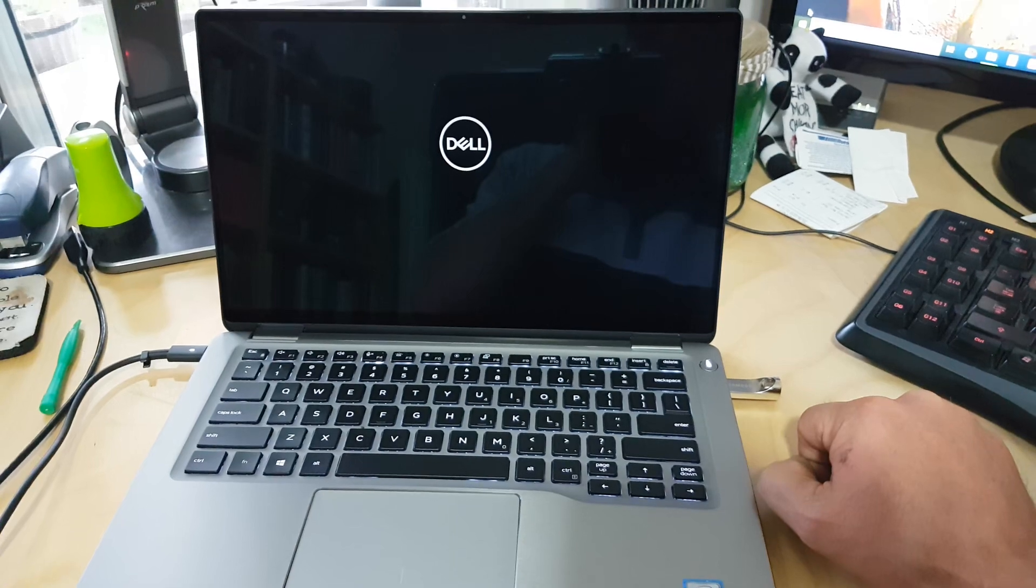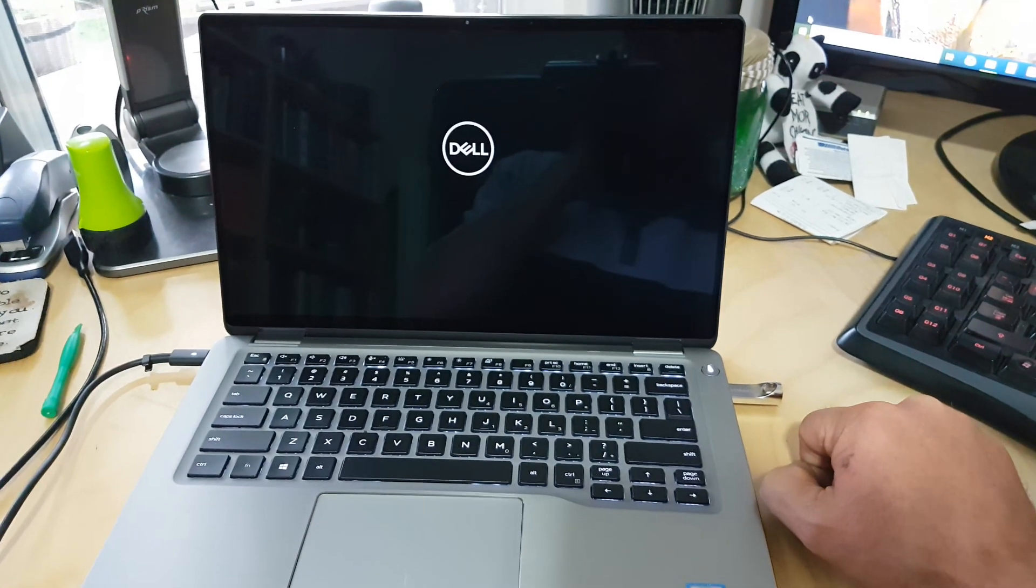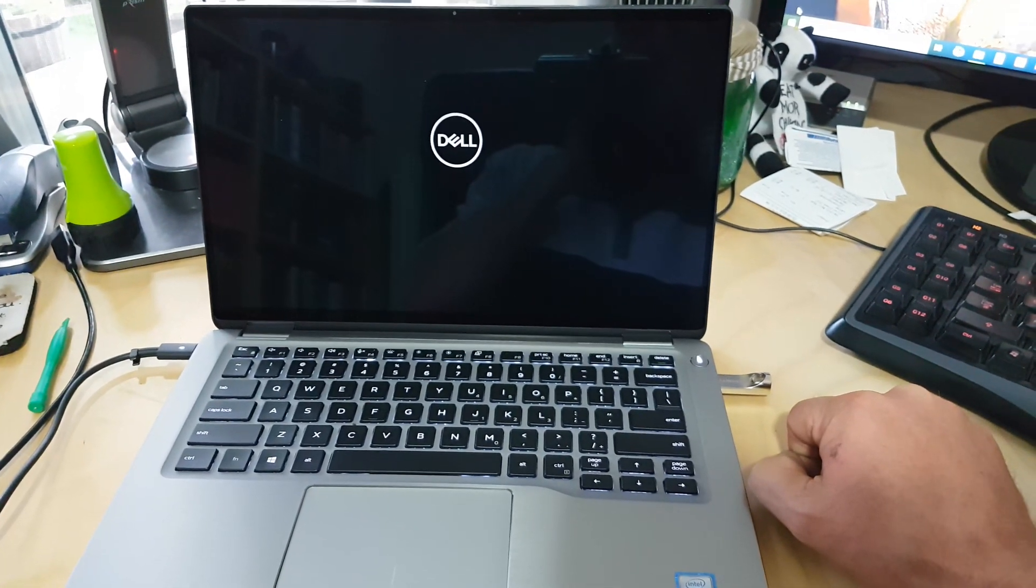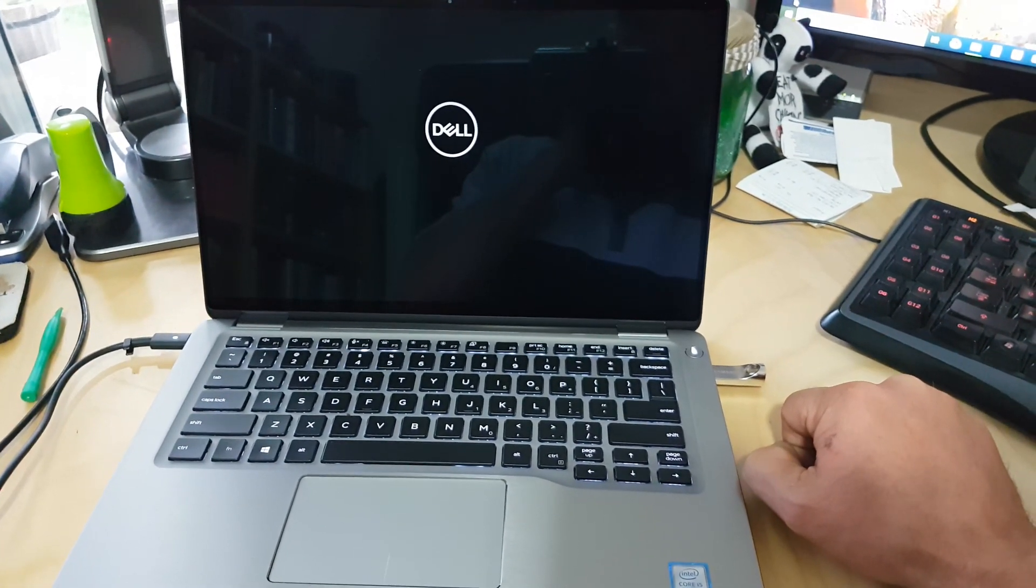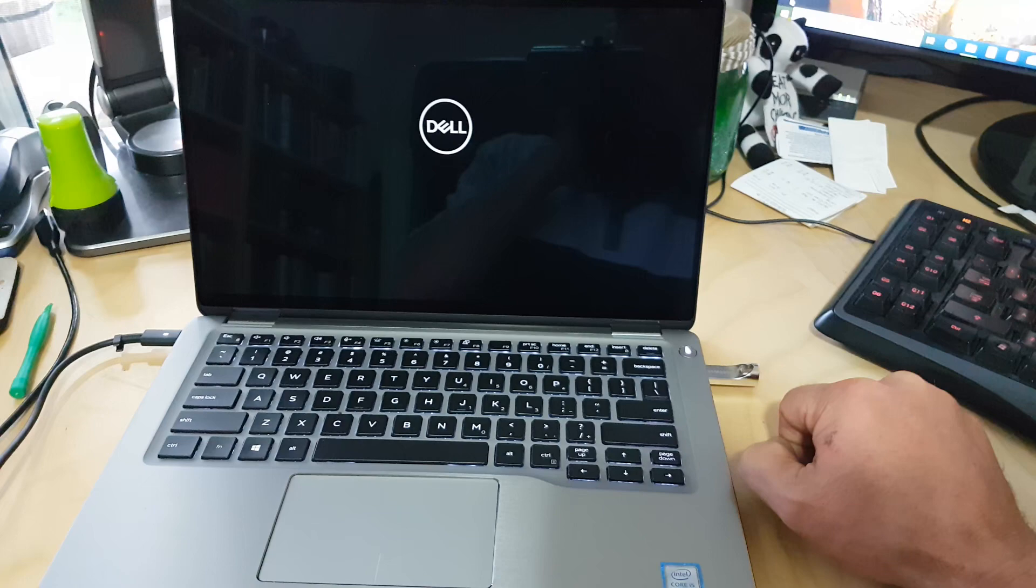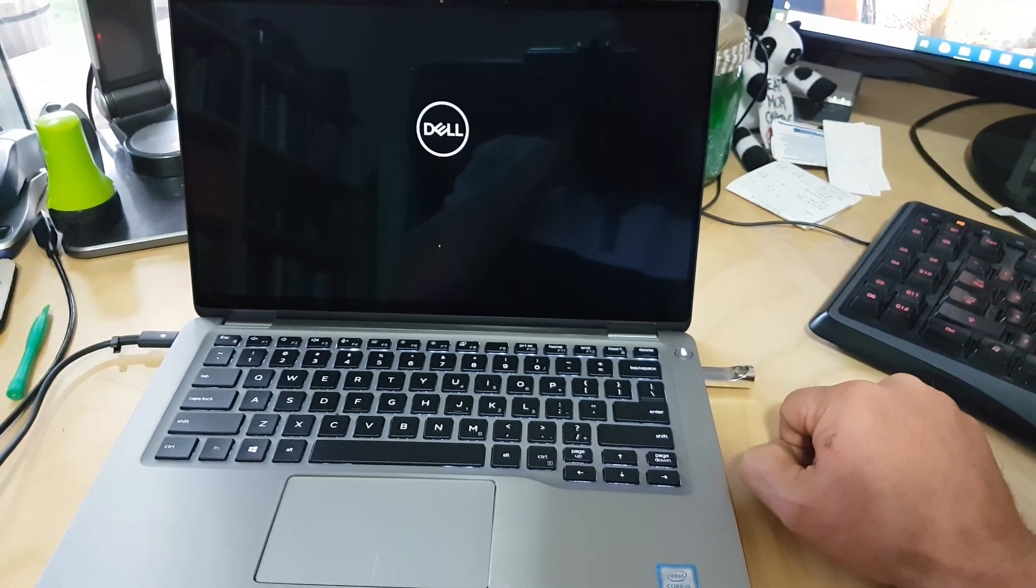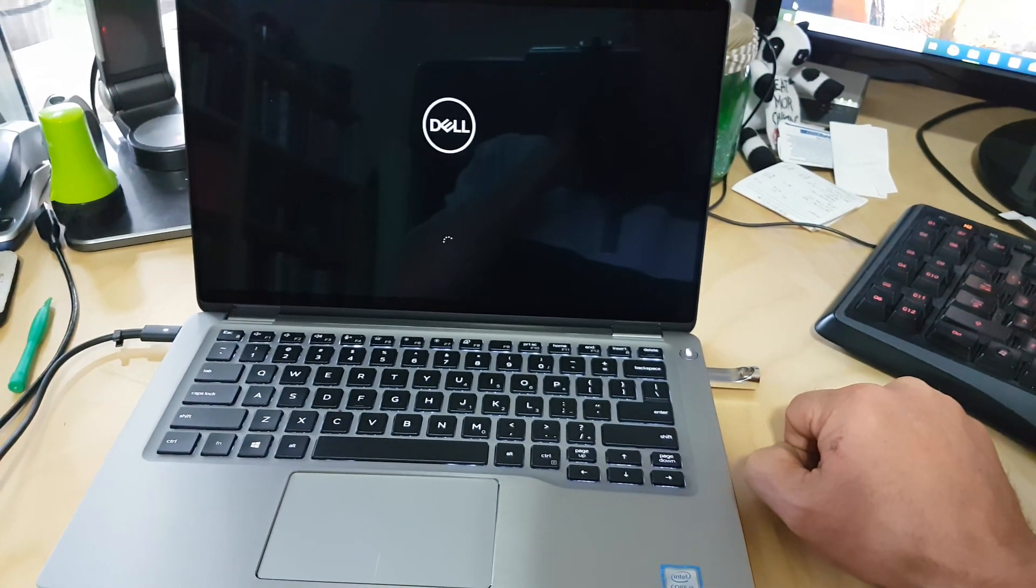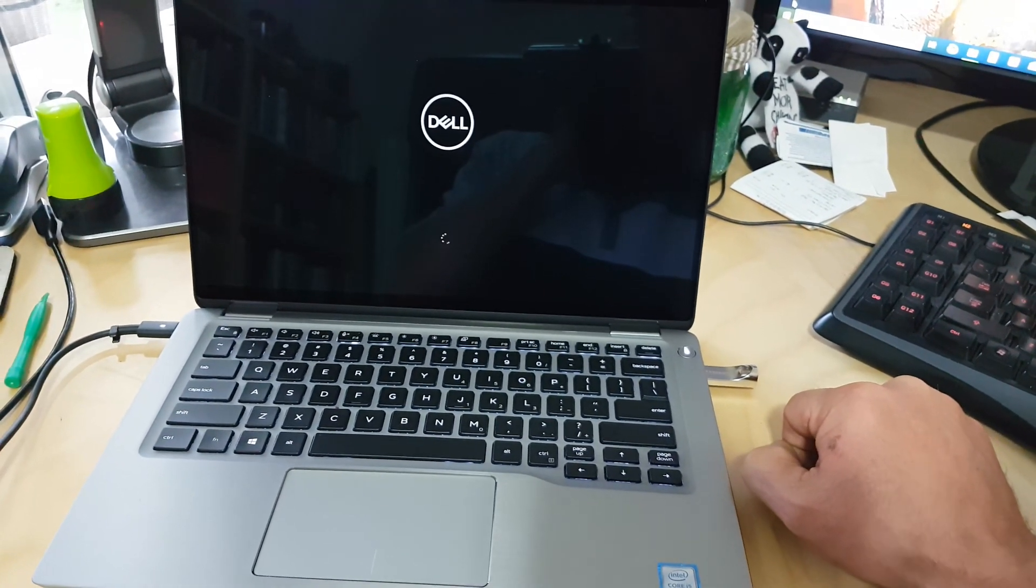And let's see what happens. It should start up now and give you the option to reinstall Windows.